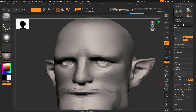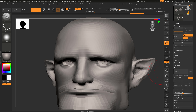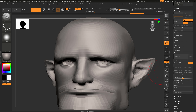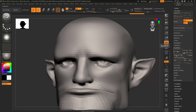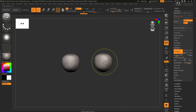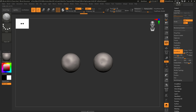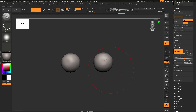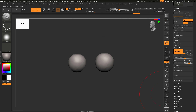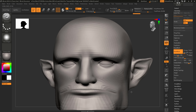I'm going to come over to Geometry and in the Dynamesh section, just Dynamesh these spheres and see what they do. I'll bump the resolution up to around 344 and hit Redynamesh. It's doing some weird things, so I'm just going to smooth these — I just want a perfectly round sphere and we can add the irises in later.